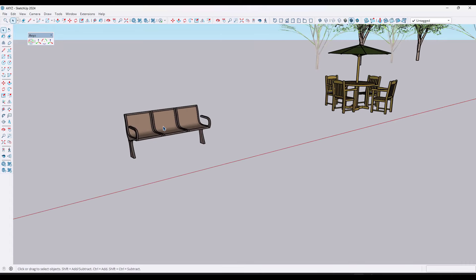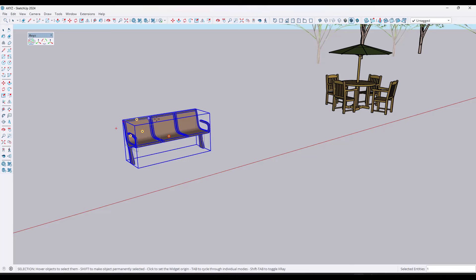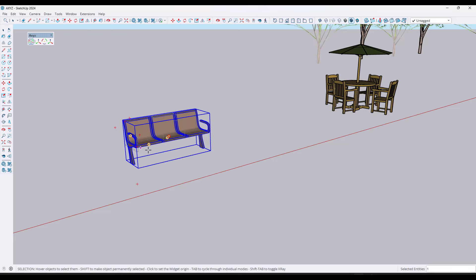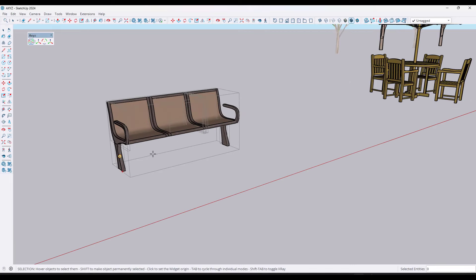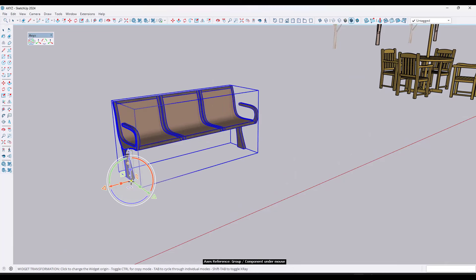The way this works is you activate the tool by clicking right here and then mouse over things in your model. When you first mouse over something it gives you a gray box, but if you click nothing is going to happen. What you need to do is select the object. If you just want to work with one thing, mouse over the object and click to set that widget.